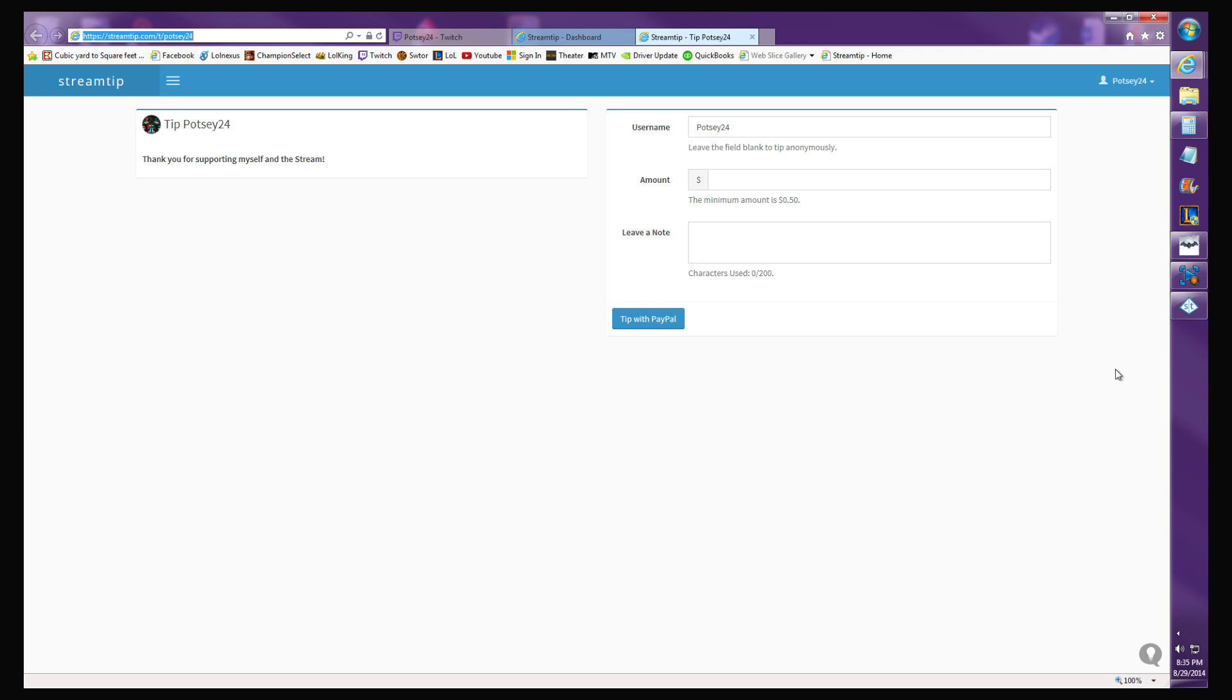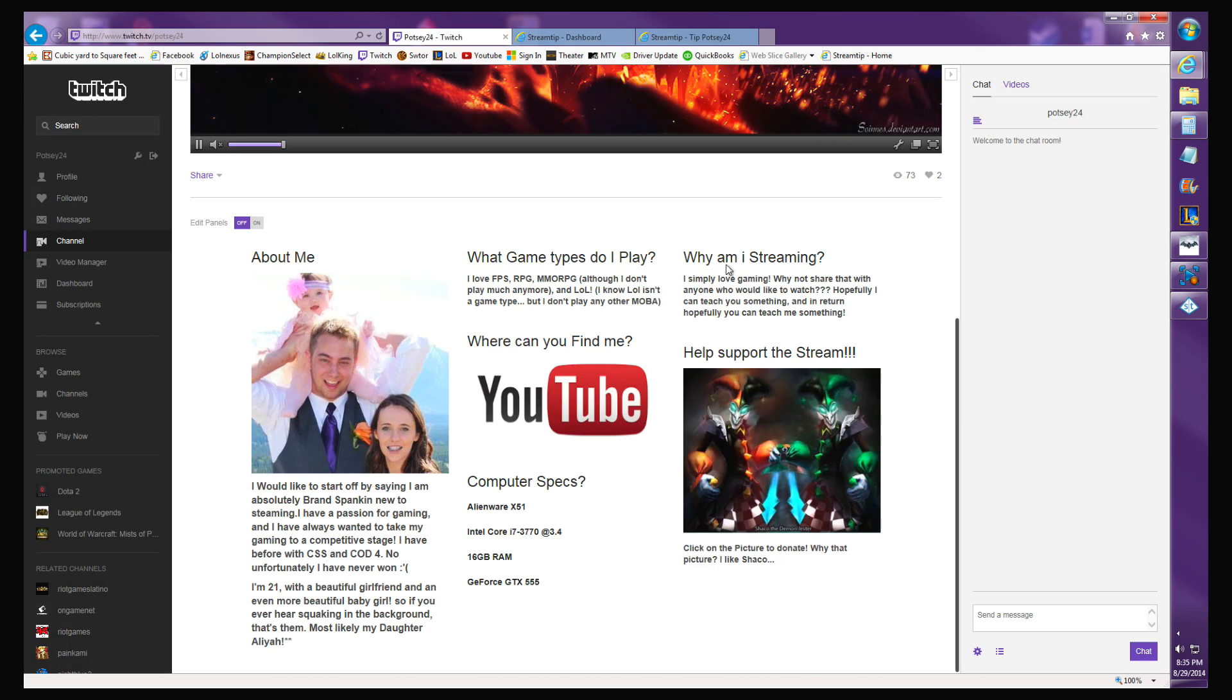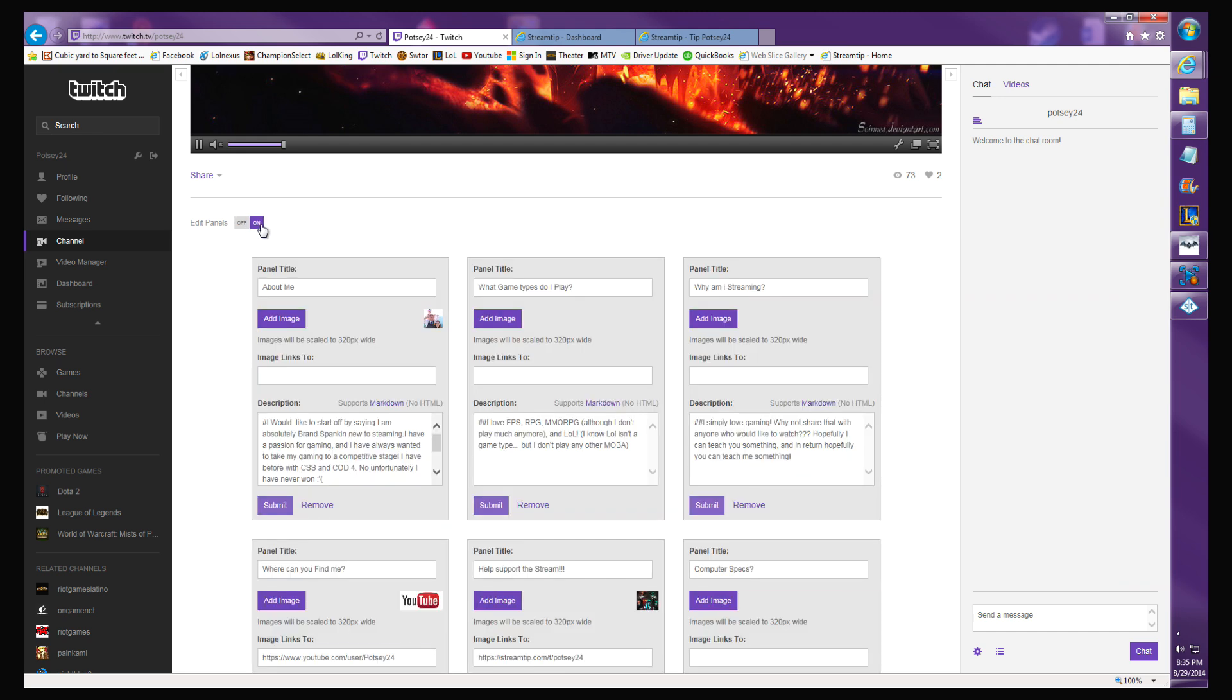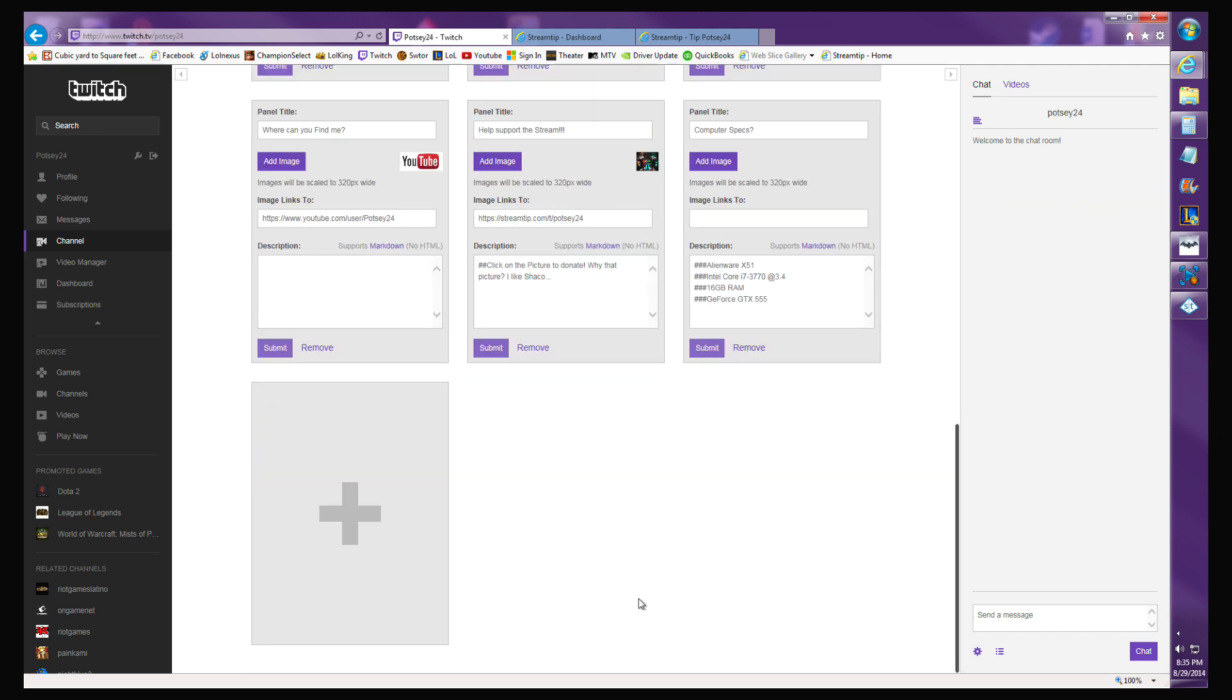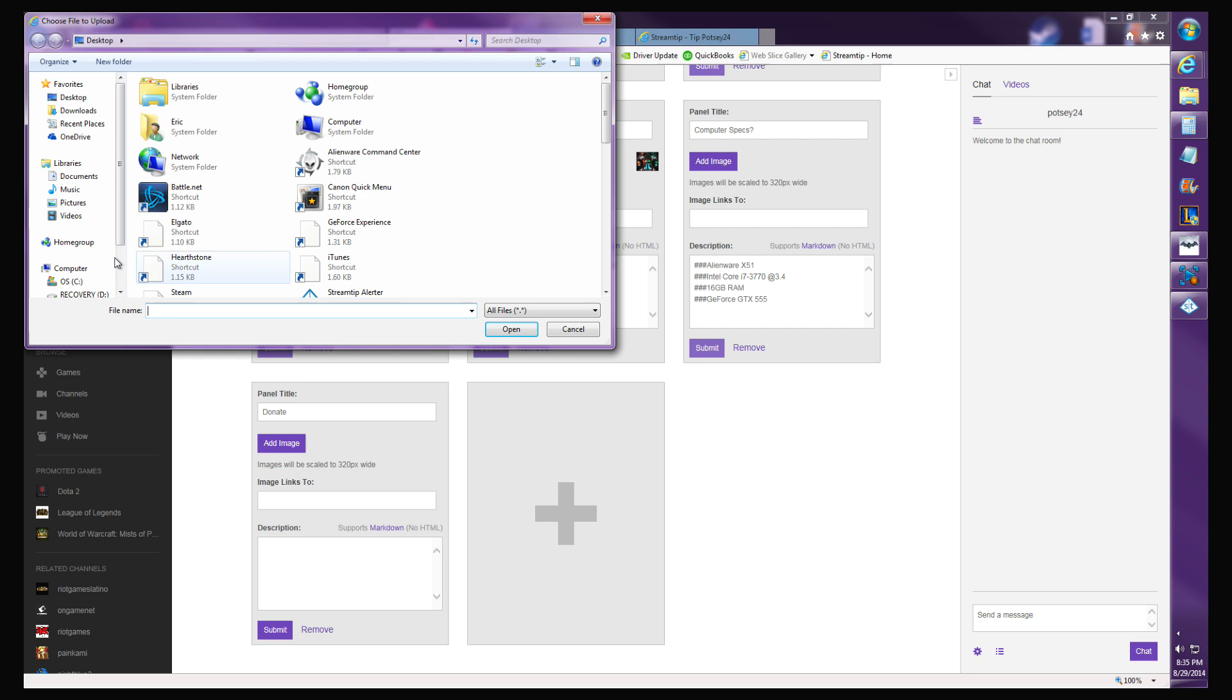You go back to Twitch TV, go down here, edit panels on, create a panel. You won't have any of those up there obviously. Change the title to donate and add an image.